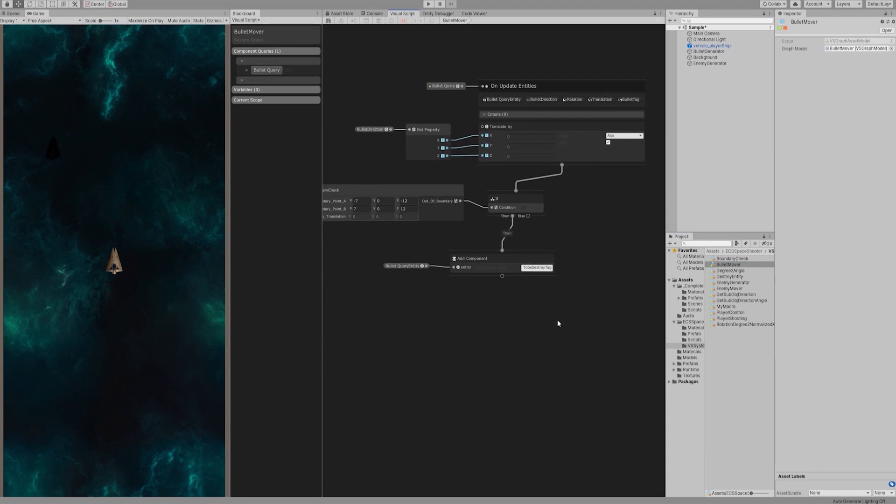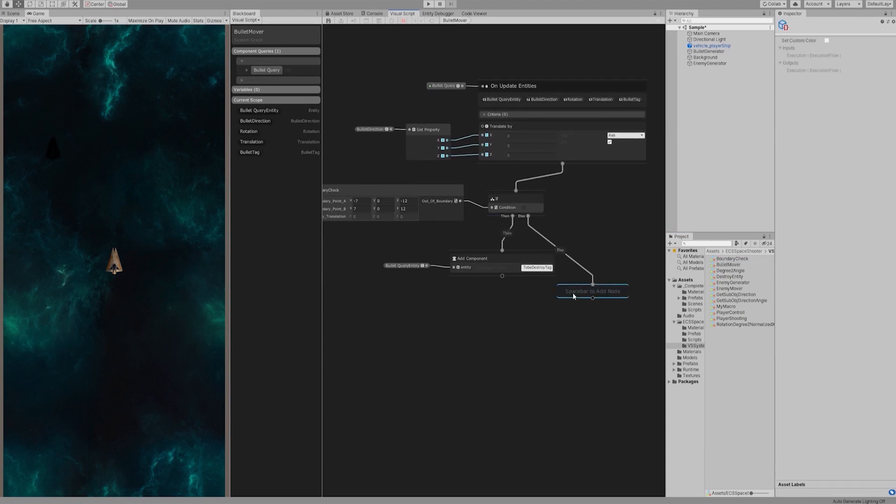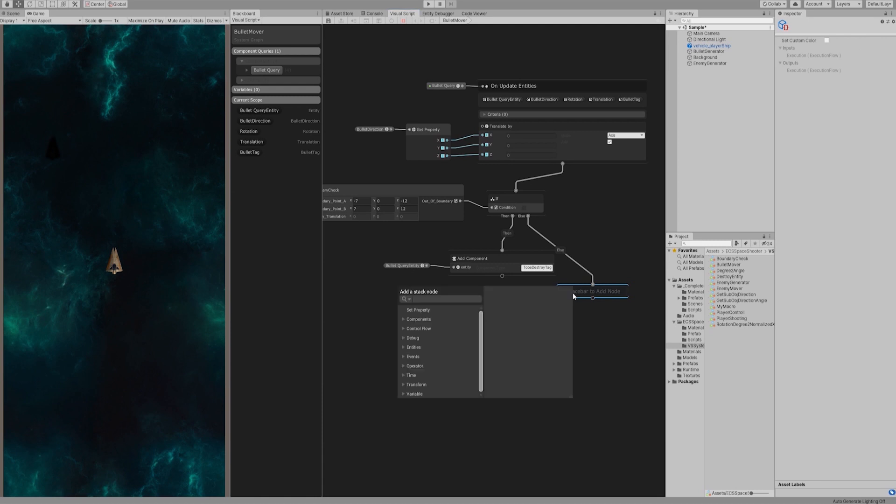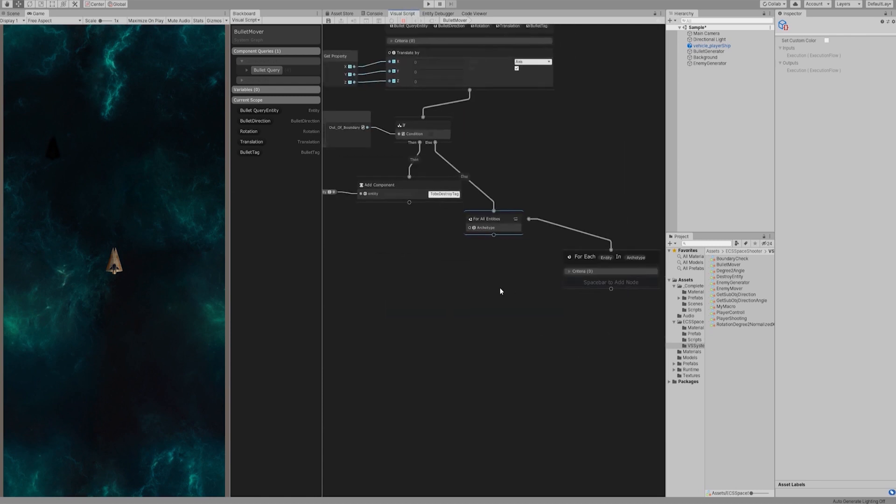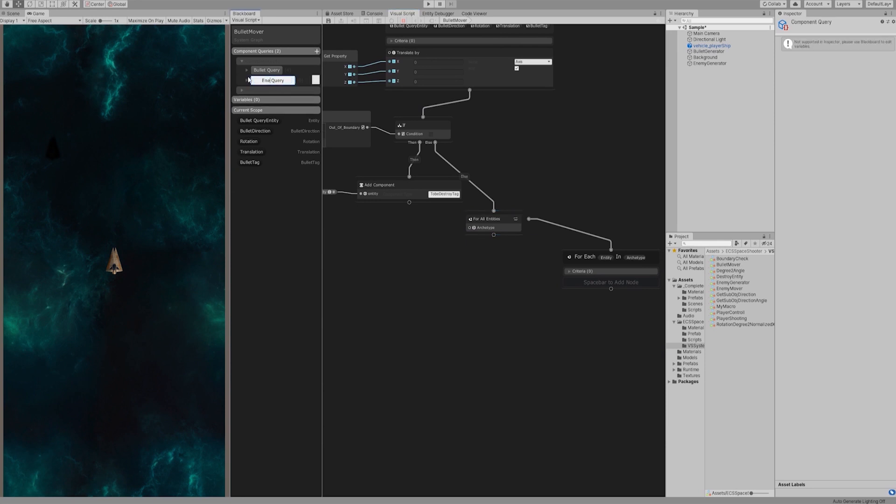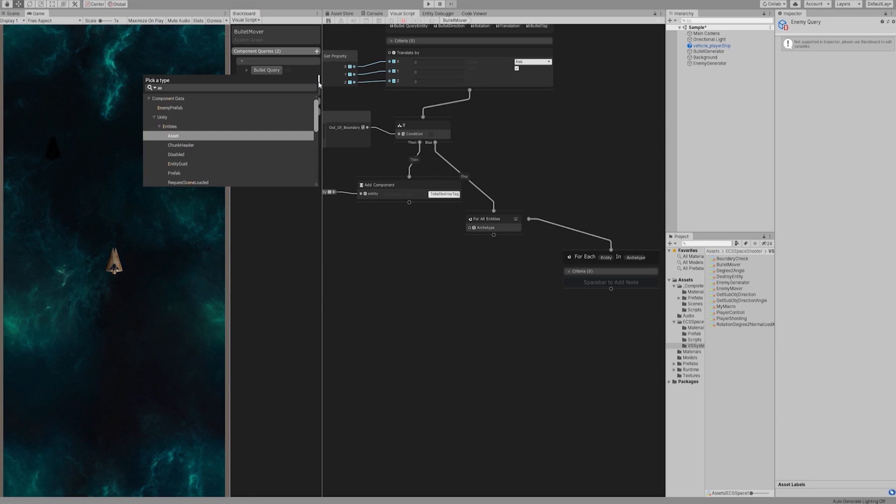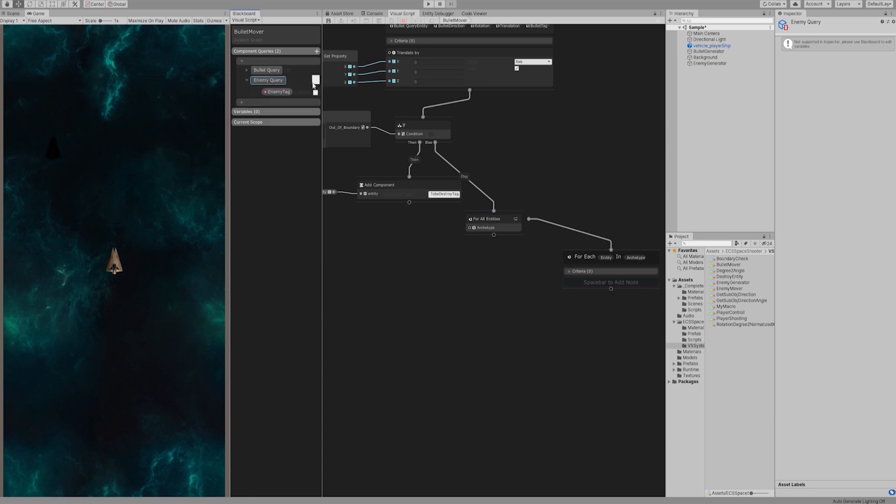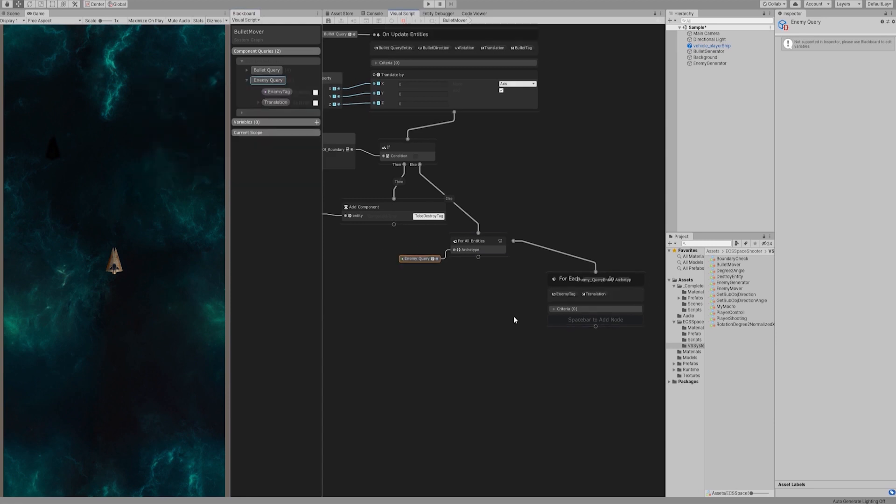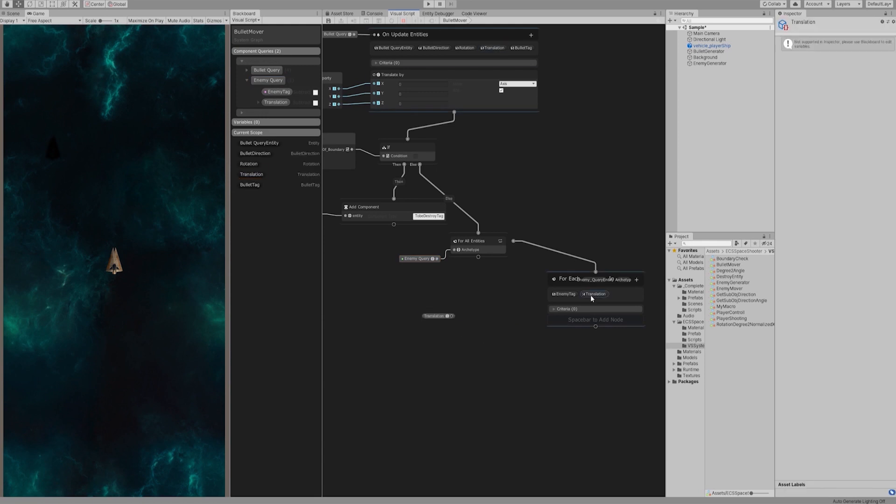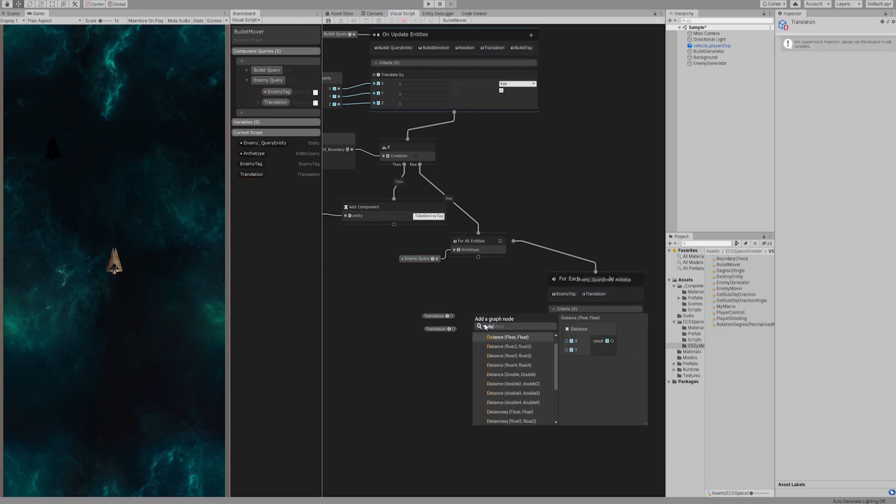Let's go back to the bullet mover graph. If the bullet does not exceed the boundary, we will check if the bullet hit the enemy ship. Let's create a for all entity node that traverses all enemy ships for current bullet. Let's create an enemy query on the blackboard. We only need enemy tag and translation here. Connect the enemy query node to for all entities node. Pull out the current bullet's translation and the current enemy's translation. Let's use the distance node to calculate their distance.